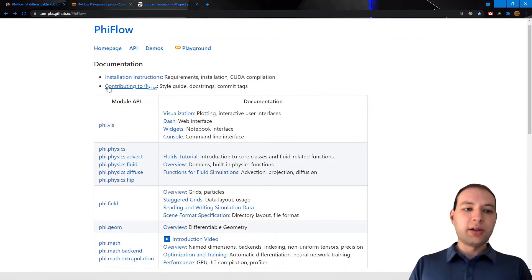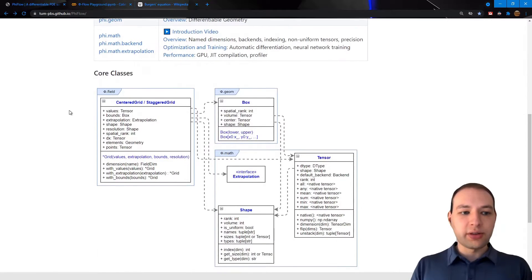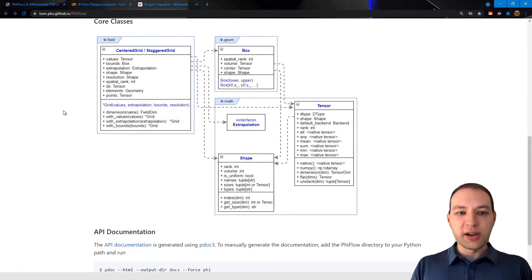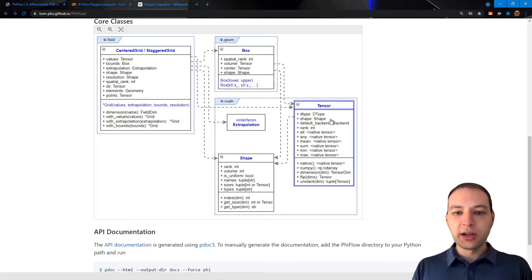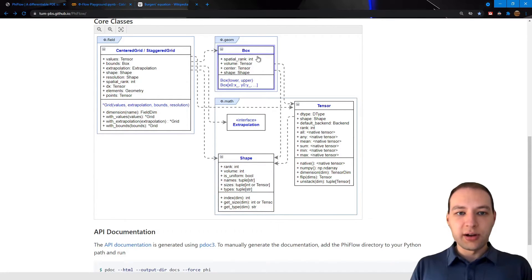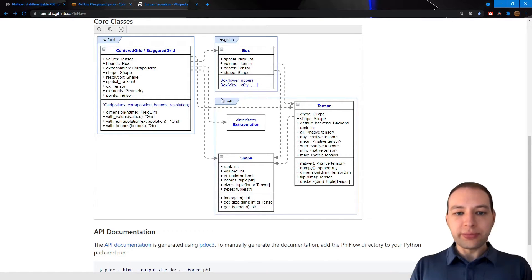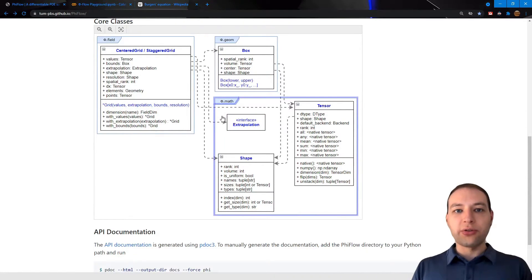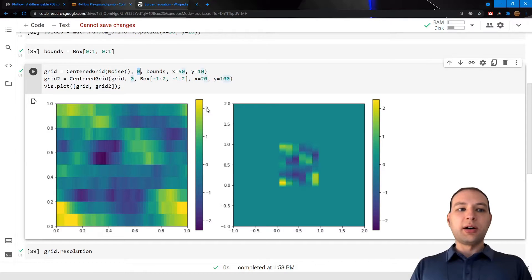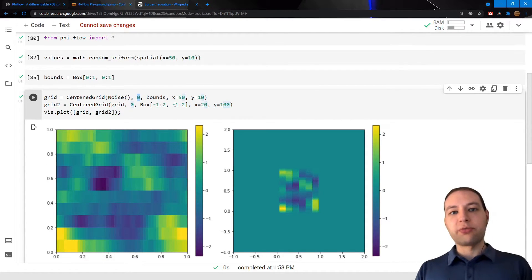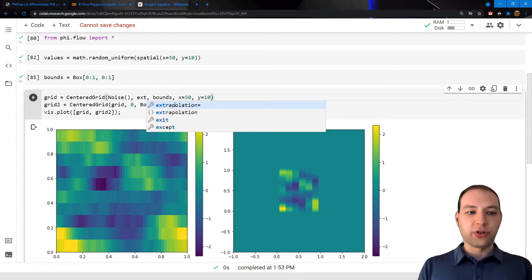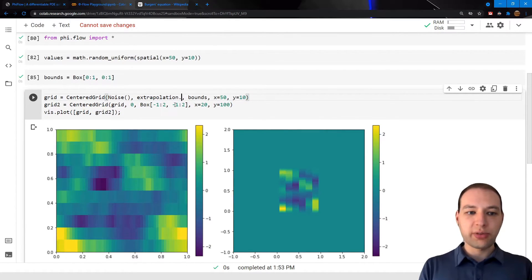Now if we come back to the overview page and scroll down a little, you see a class diagram containing the core classes of PhiFlow. So in the last video we already used the tensor and shape class. Now we just created a box and a centered grid, and so for the extrapolation there is also its own class. So we just use zero here, but there are a bunch of predefined extrapolations as well which are located in the extrapolation sub-package.